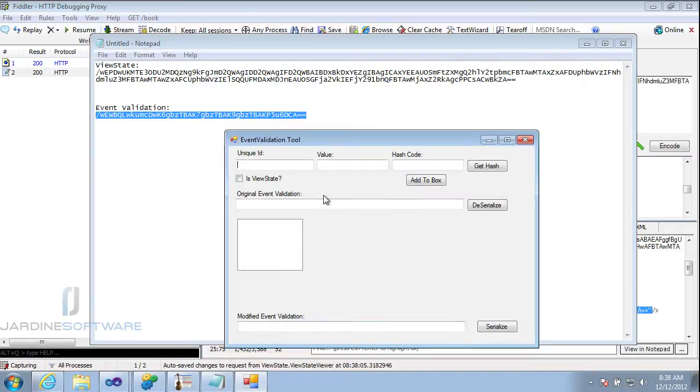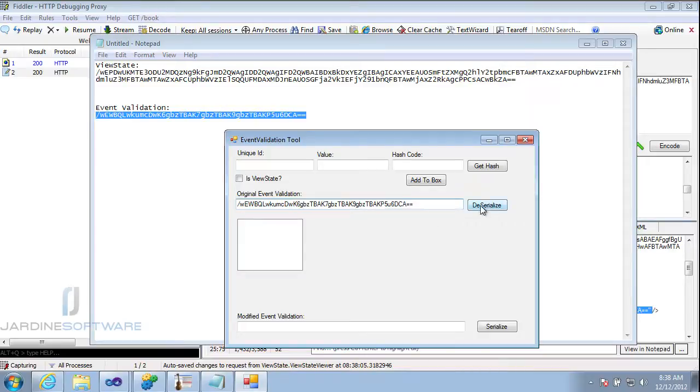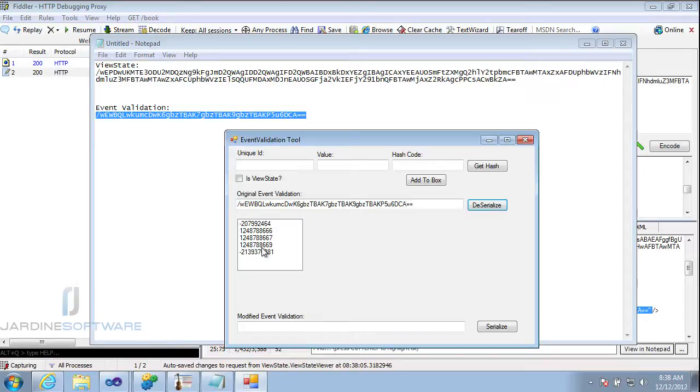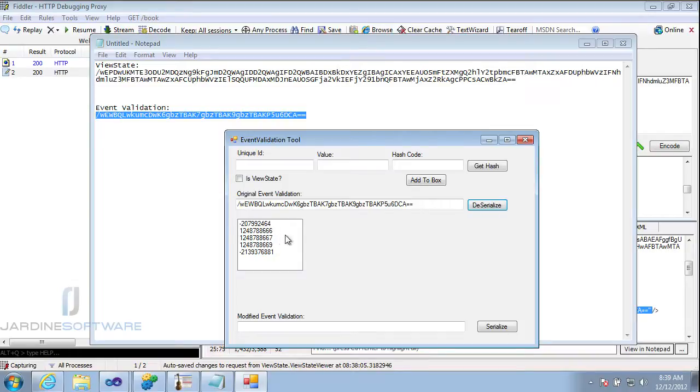And then what I'm going to do is I'm going to actually use this value in a tool that I've written to be able to manipulate the event validation. So here's the custom tool. So I'm going to take my original event validation and I'm going to paste it in and deserialize it. Now this list shows me all of the current items that are in event validation. So these are mostly our list box items, the first one being the ViewState.